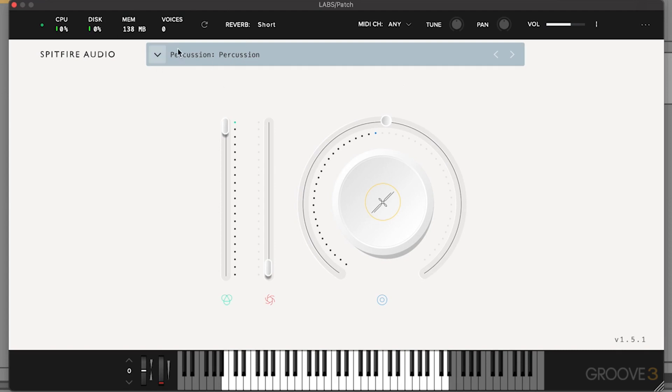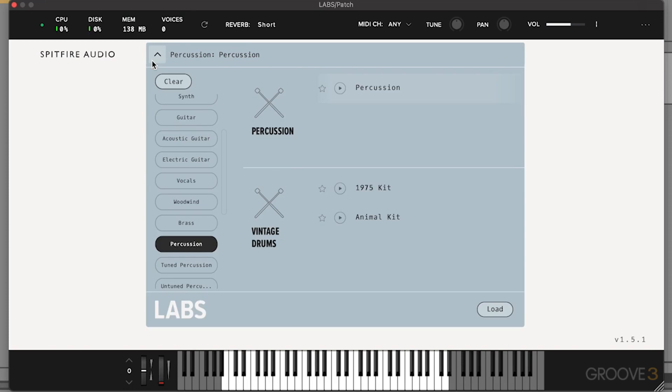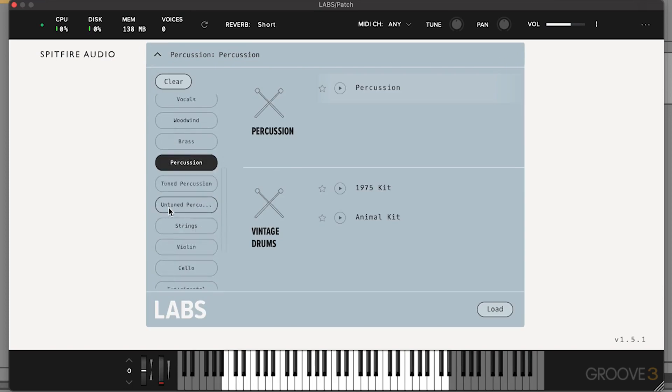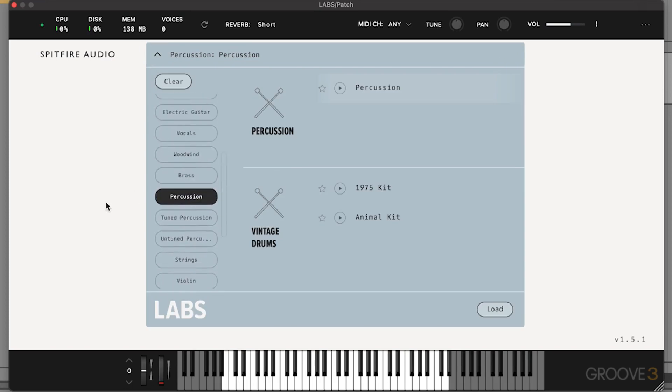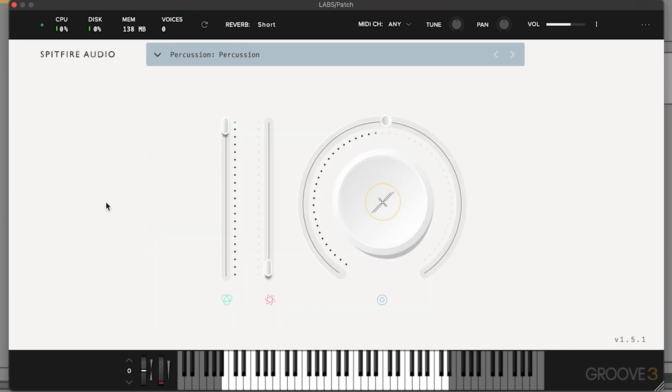By the way, this actual sample library has tons of different expansions that are available for free as well for a lot of really great orchestral stuff. There's a lot of cool things you can do with this, so I definitely recommend checking out Labs if you haven't ever used any of their stuff before, because there's some really fantastic sample libraries within this.